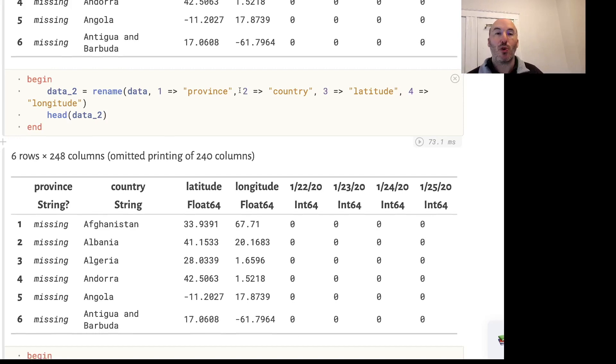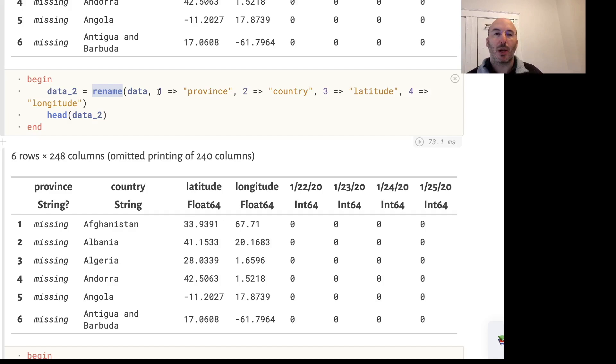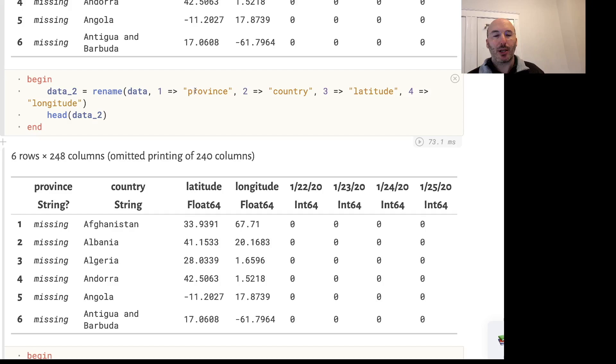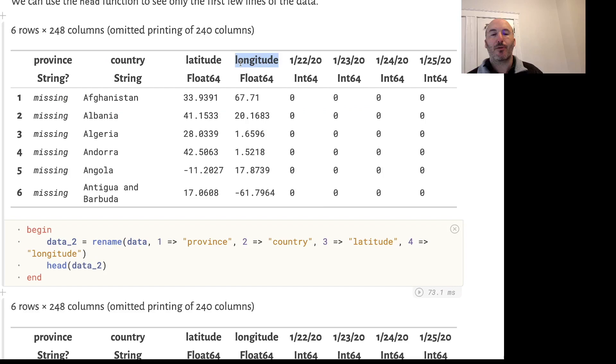We're going to use the rename function. Data is my original DataFrame and I'm creating a new DataFrame called Data2 using the rename function. This takes a sequence of pairs. A pair in Julia is written with equals greater than, representing an arrow. This means map one to the word province - take column one and rename it to province. You can see the names of the columns have changed correctly.